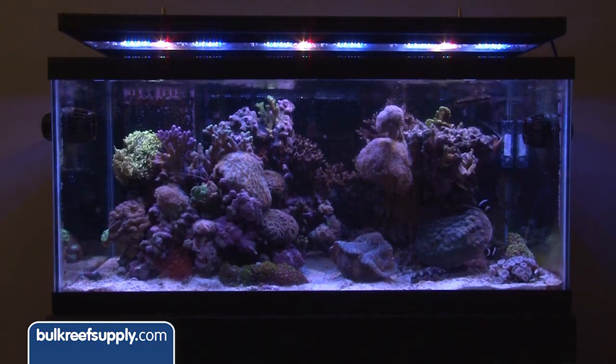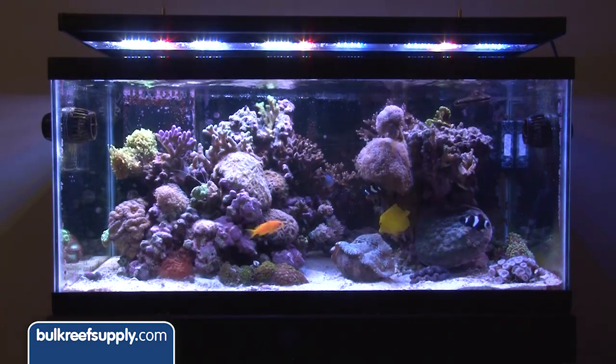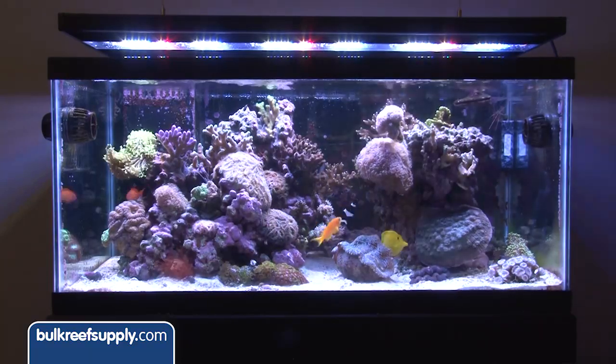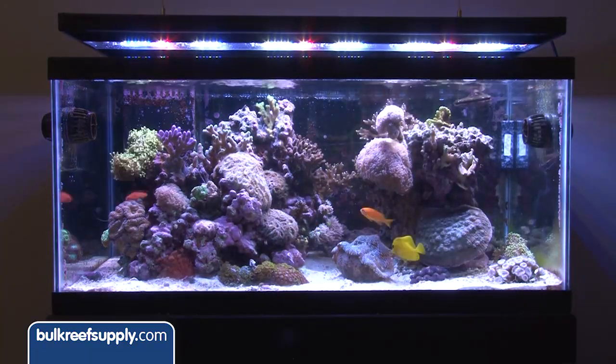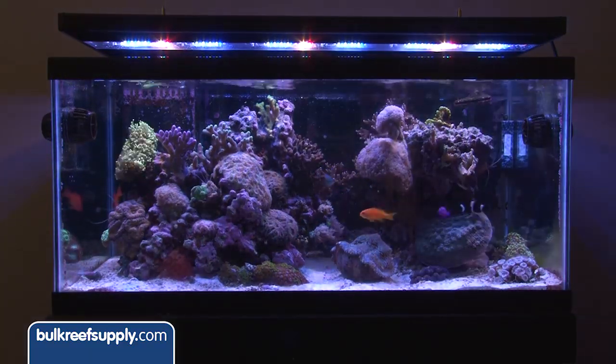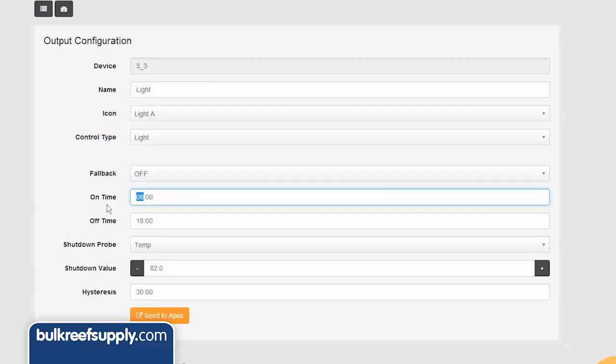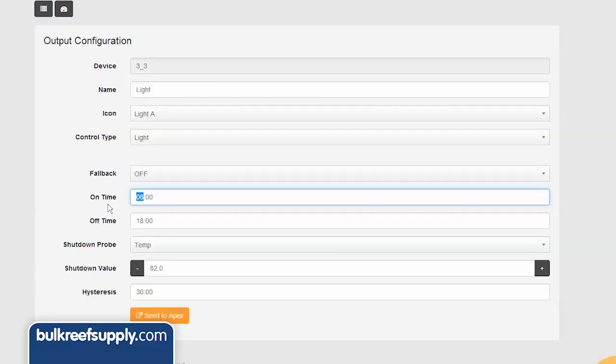The daylight cycle also doesn't have to match the actual daytime at your house either. I suggest figuring out a schedule that matches your lifestyle so the lights are on when you are home. For the sake of this video I am just going to select 9 o clock.